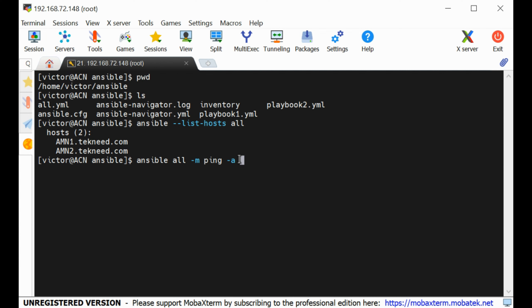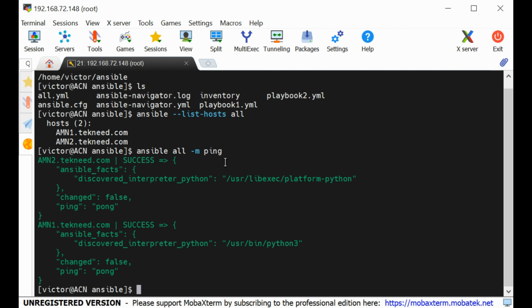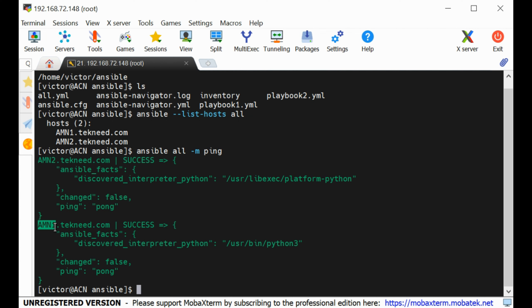Because I don't have any additional arguments here, I'll just run the command. You can see the results — a successful green output showing the control node is able to ping both amn2.technic.com and amn1.technic.com.